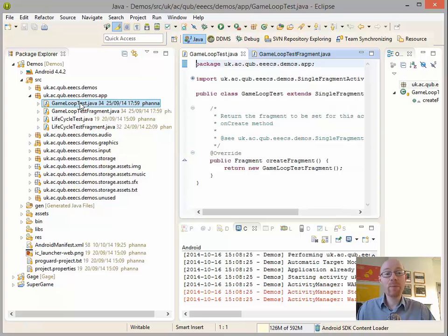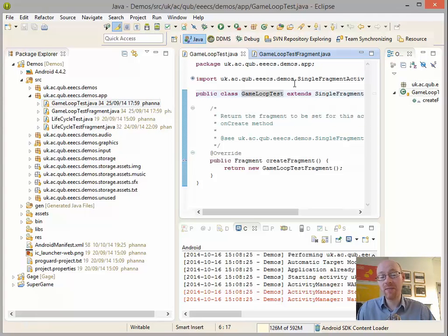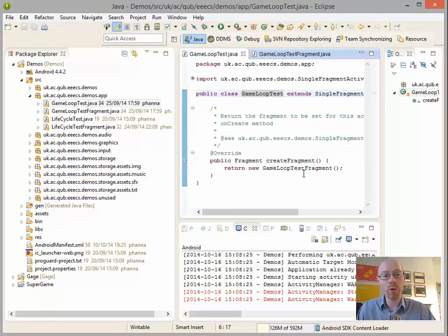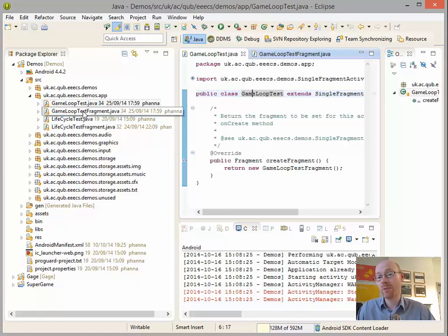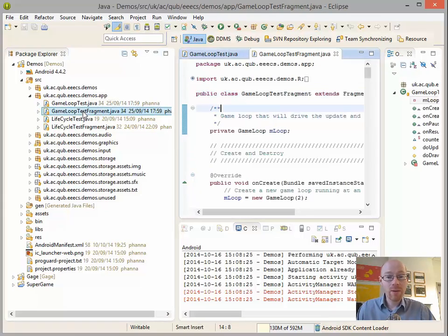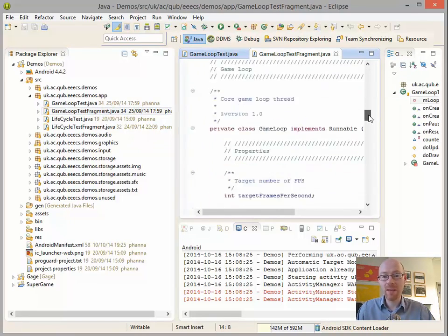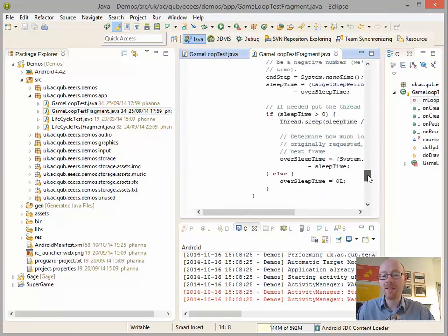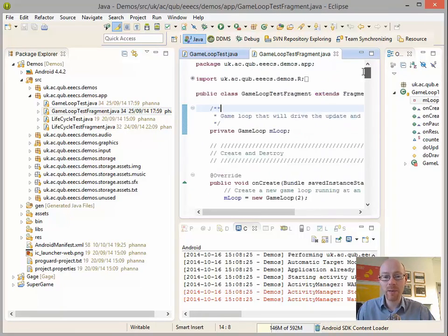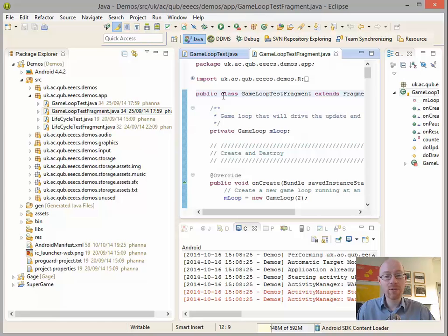The game loop test itself, which is the activity, we can simply ignore because all it does is add a fragment to it. So all of the fun, if you like, happens within the fragment class and that's what we want to be concerned with.